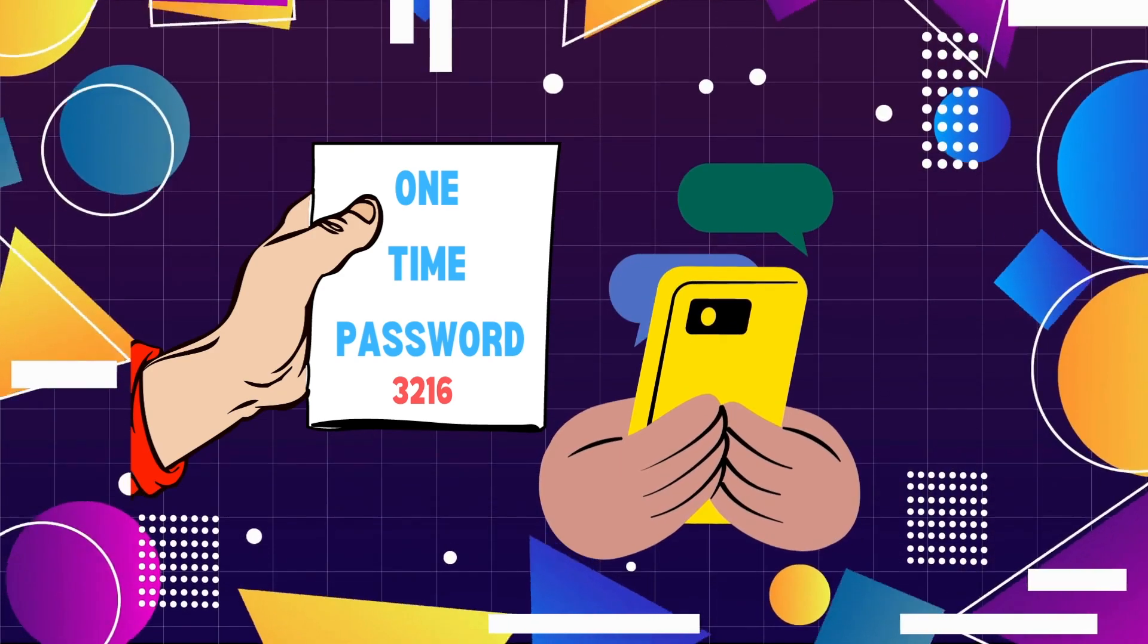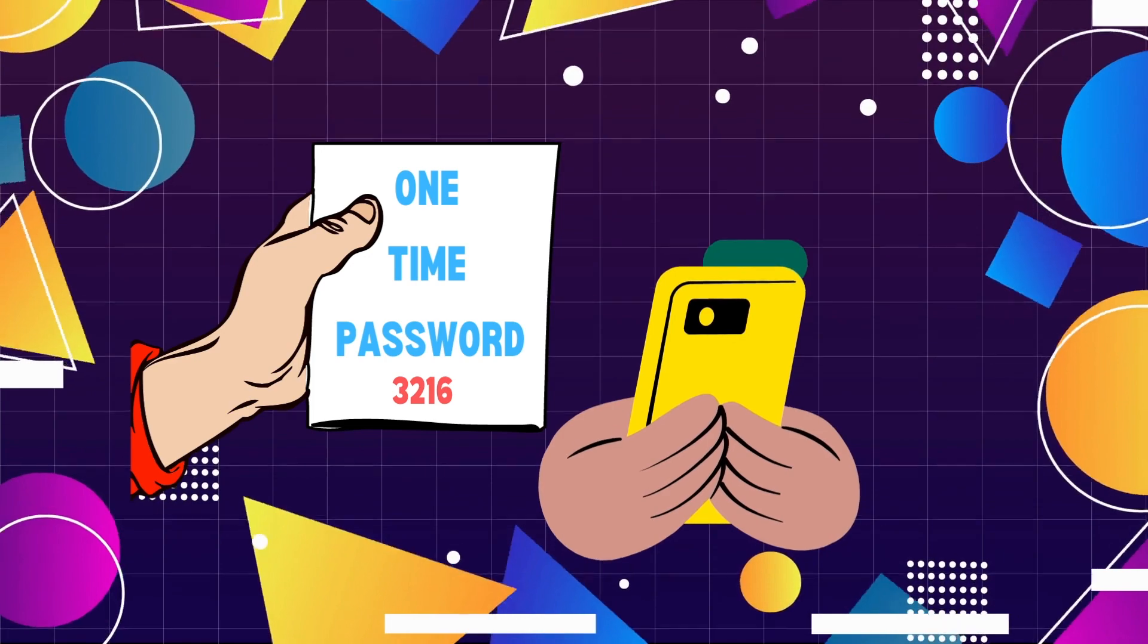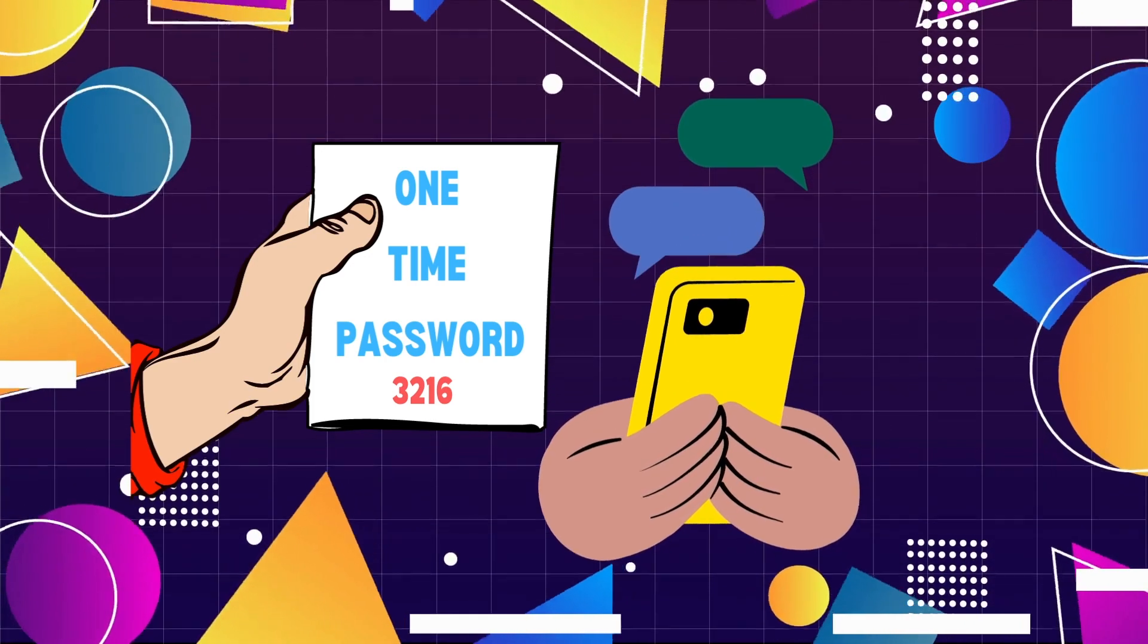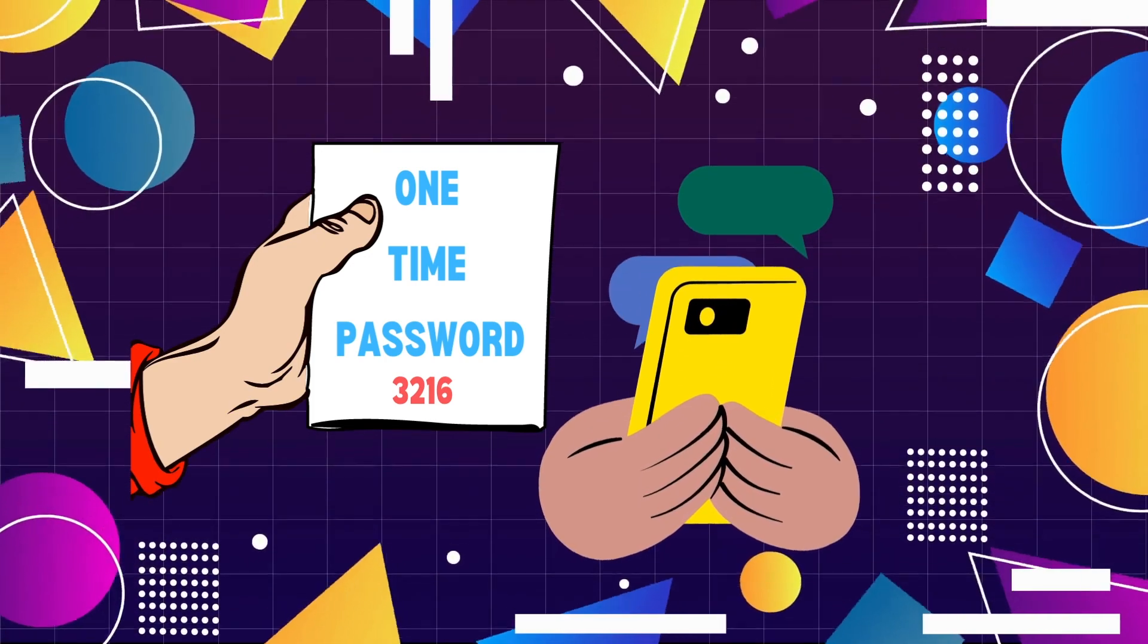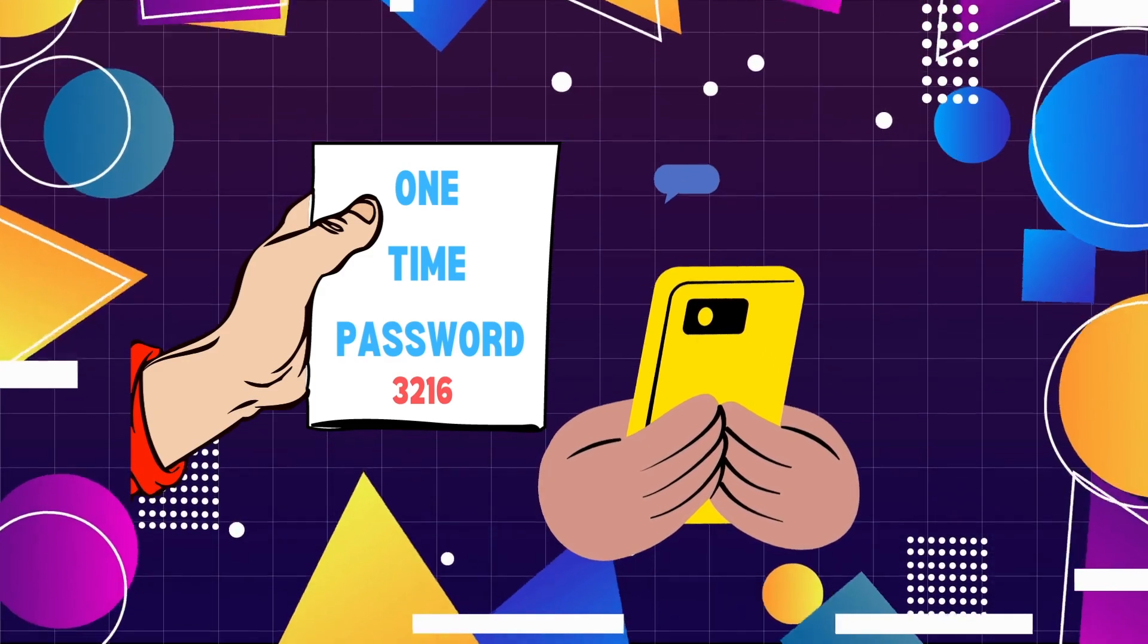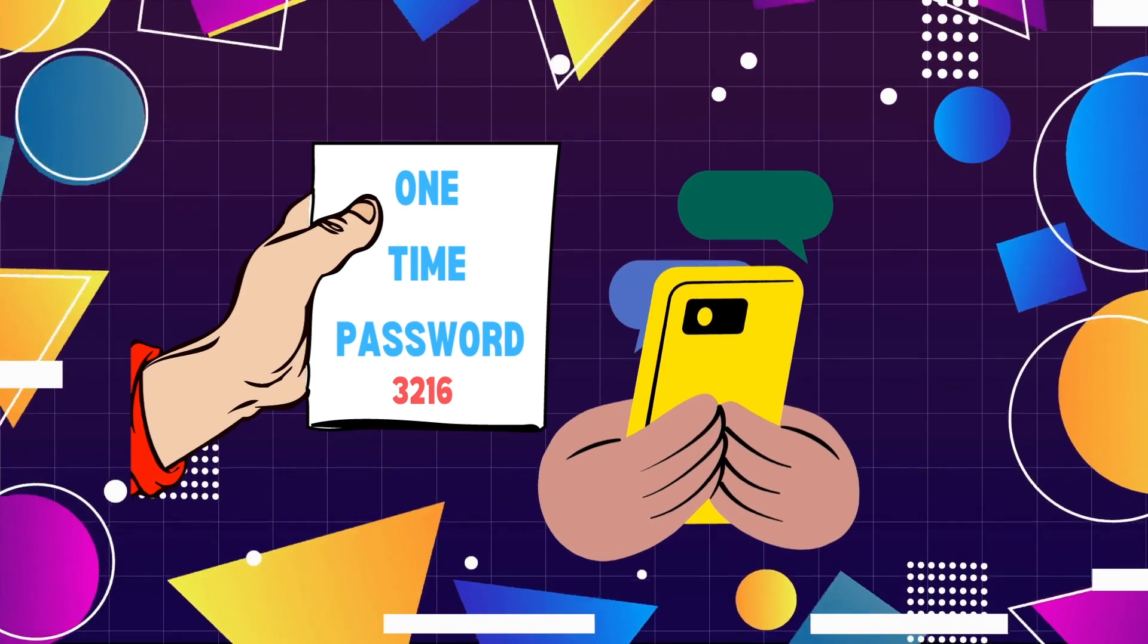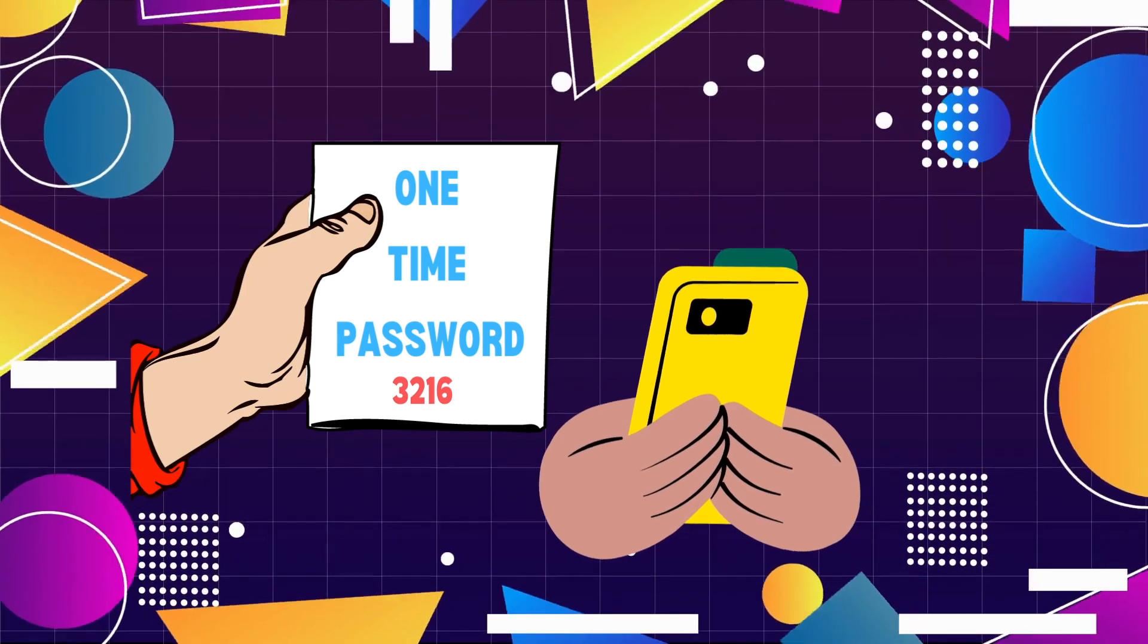Now, here's the genius behind OTP verification. The password you receive is valid for one-time use only. It expires within a short time frame, often just a few minutes, rendering it useless to any malicious entities attempting to intercept and misuse it.